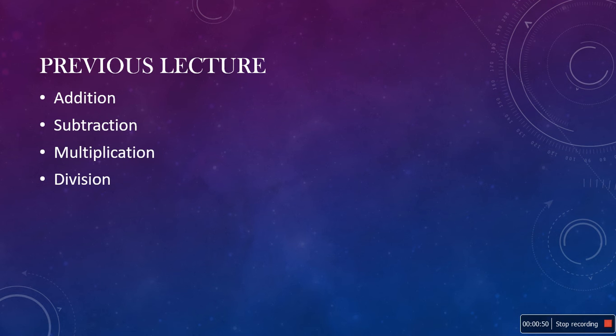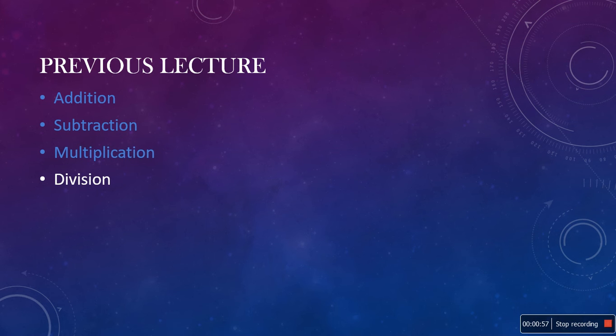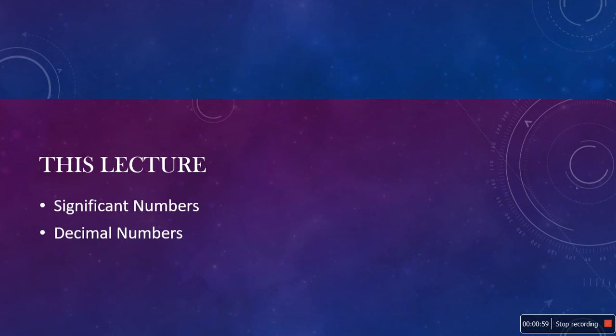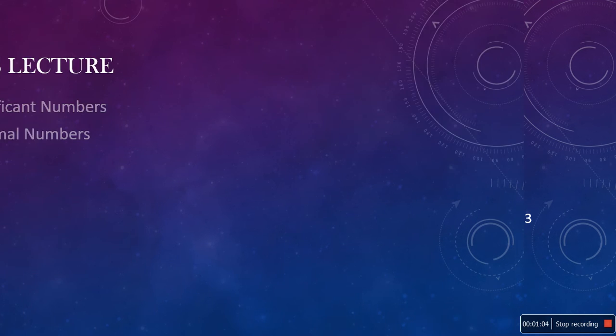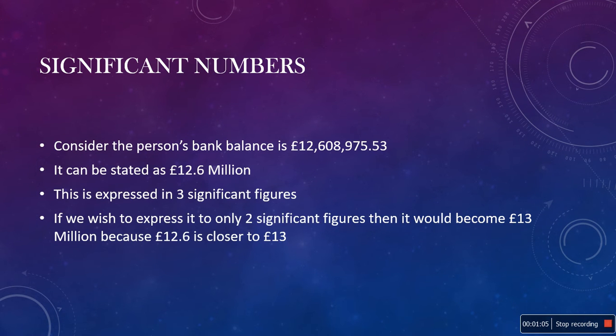In previous lectures, we have studied about addition and I told you about subtraction, multiplication and division. In this lecture, we are going to study about significant numbers and decimal numbers. So, let's start with significant numbers.